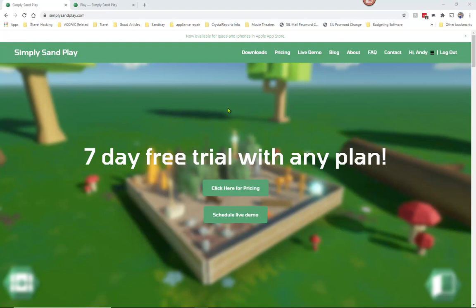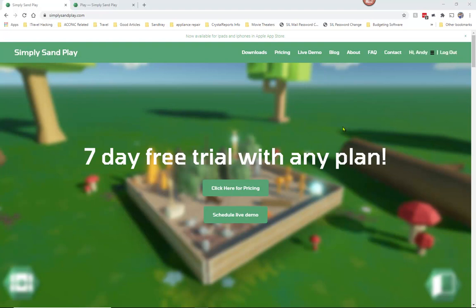Welcome to this tutorial for Simply Sampley. We're going to start off by showing you how to get a passcode to give to your clients so that they can log in. You're going to go to simplysampley.com and log in using your login credentials as a subscriber.